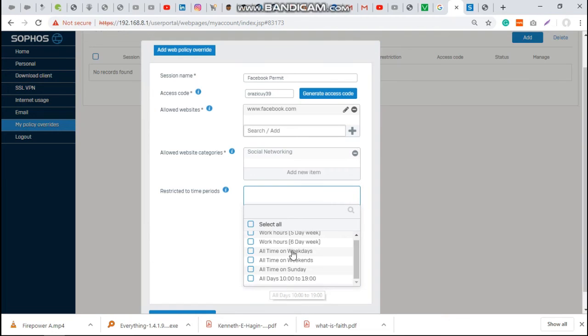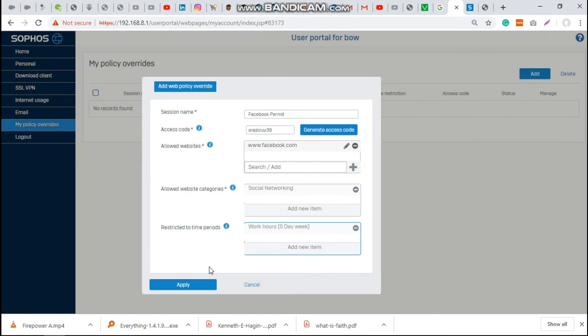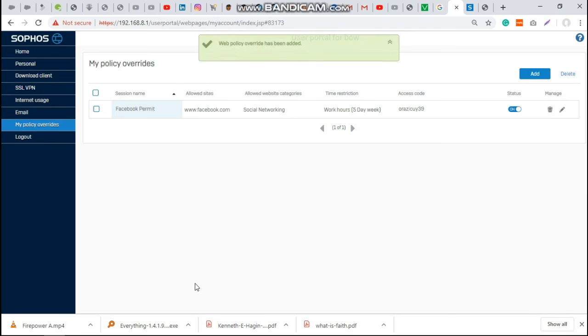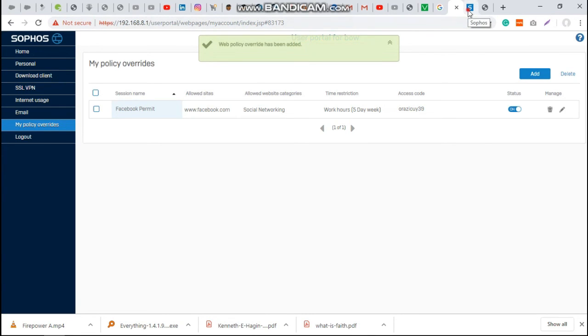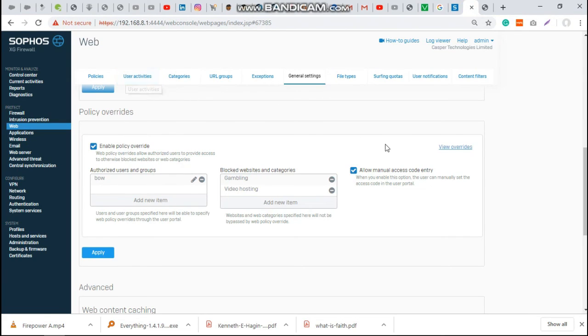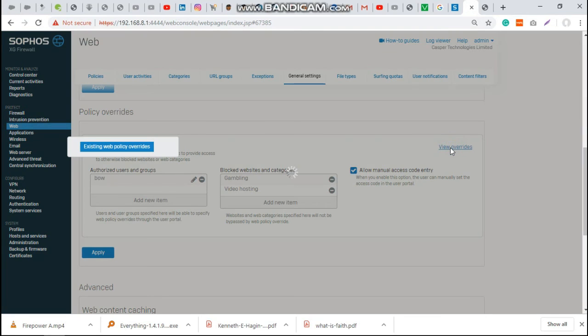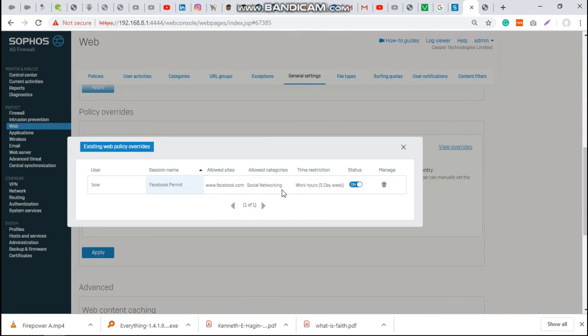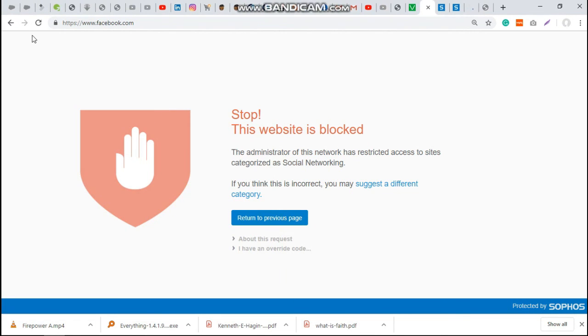Based on this, as an administrator, you can go back to your XG page and see. This is what has been created by the user for himself. When you visit Facebook, what you see is this stop page, and you see here, I have an override code.